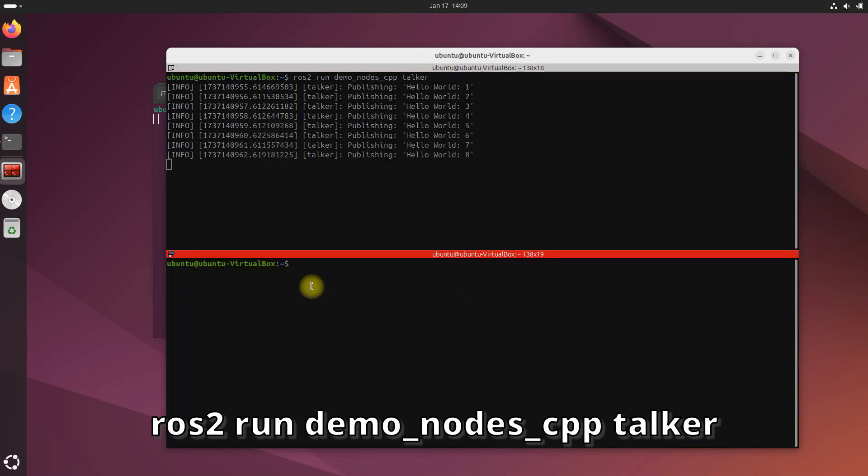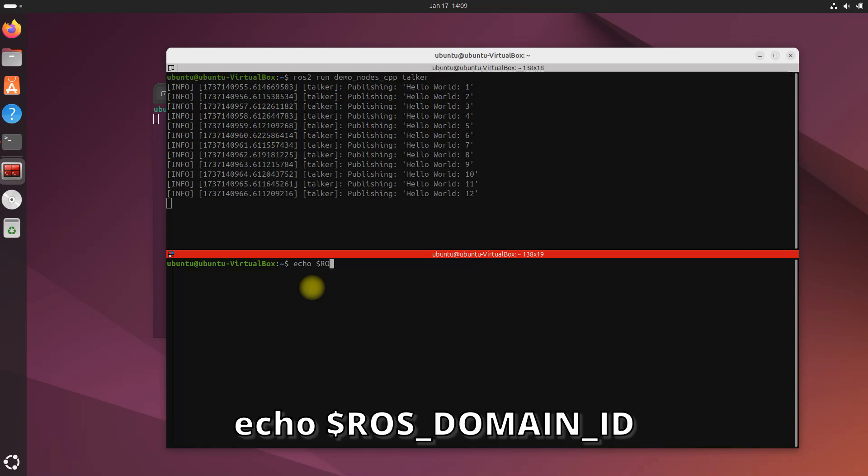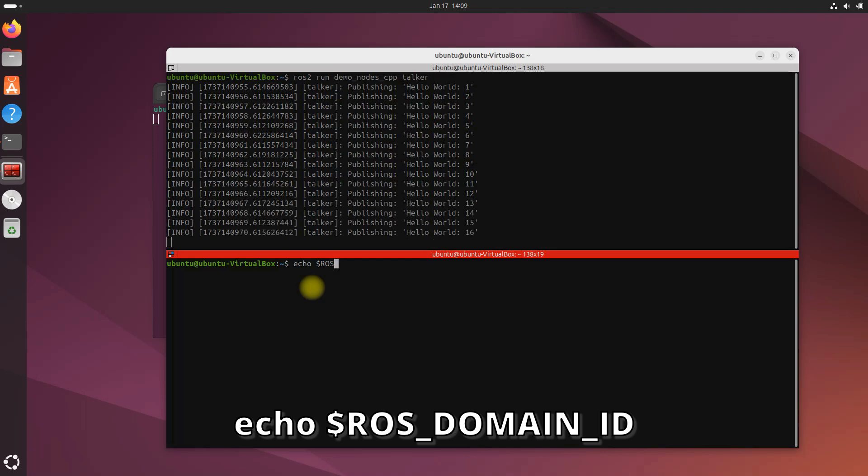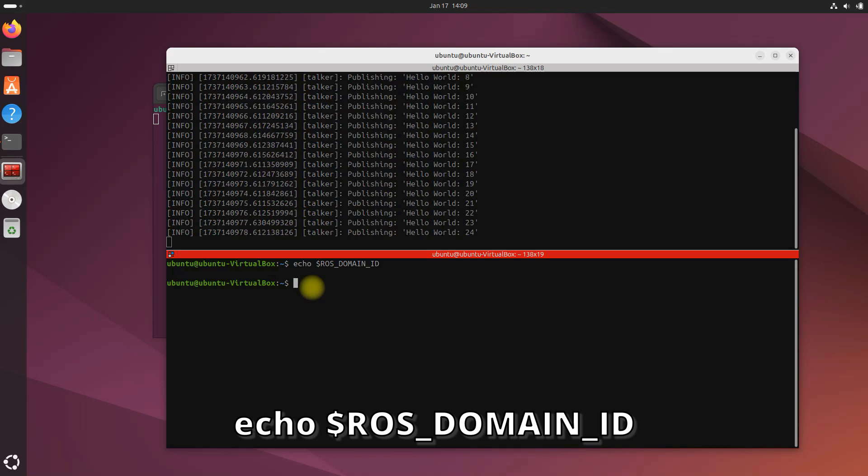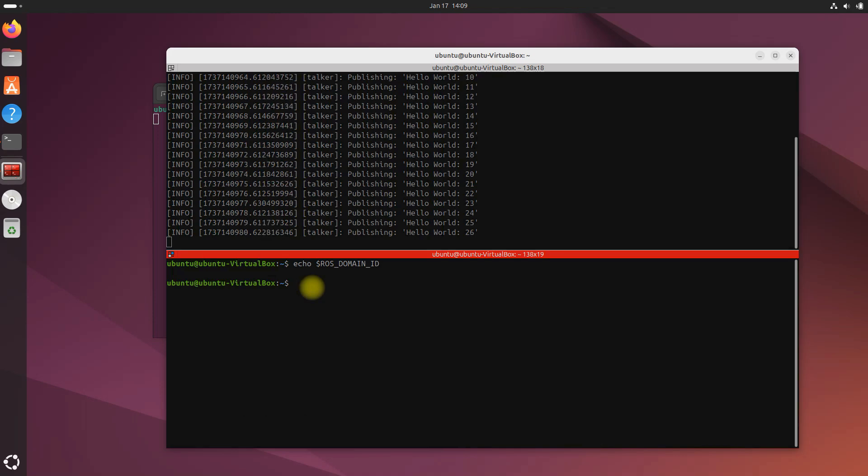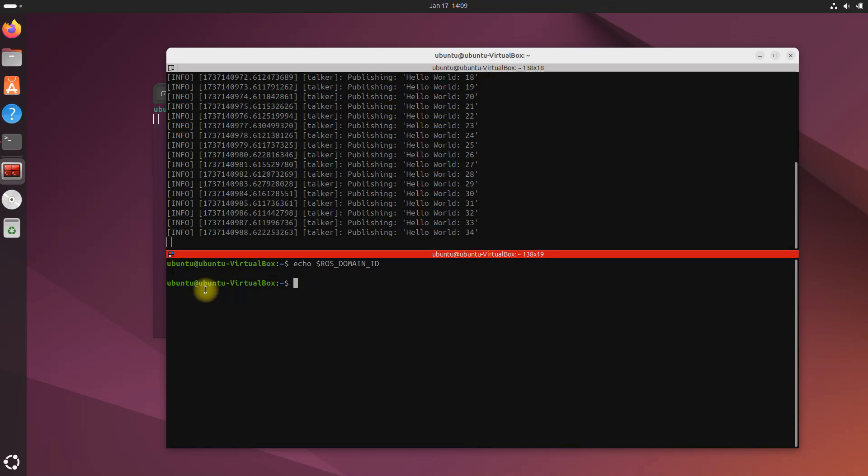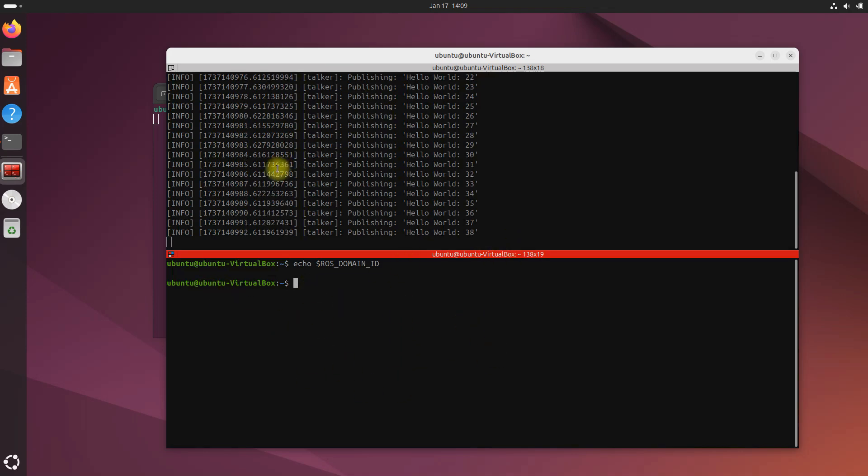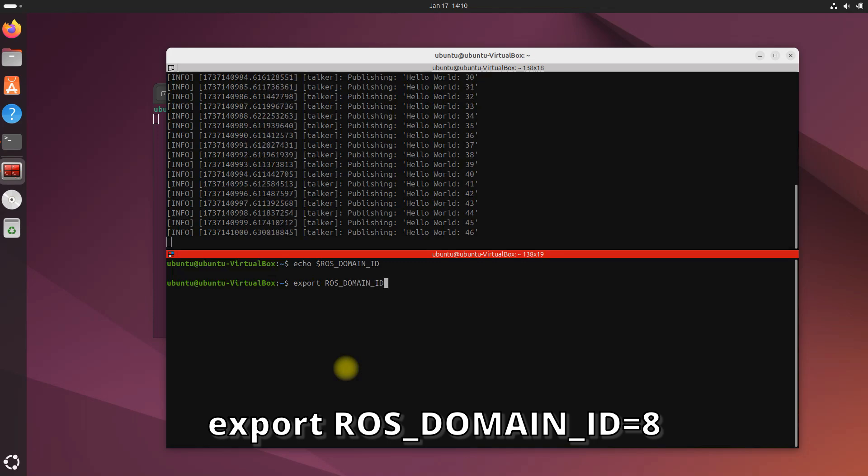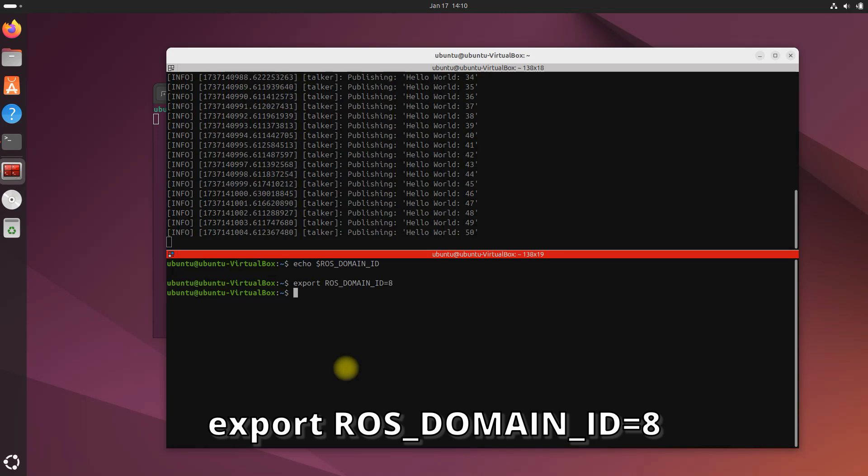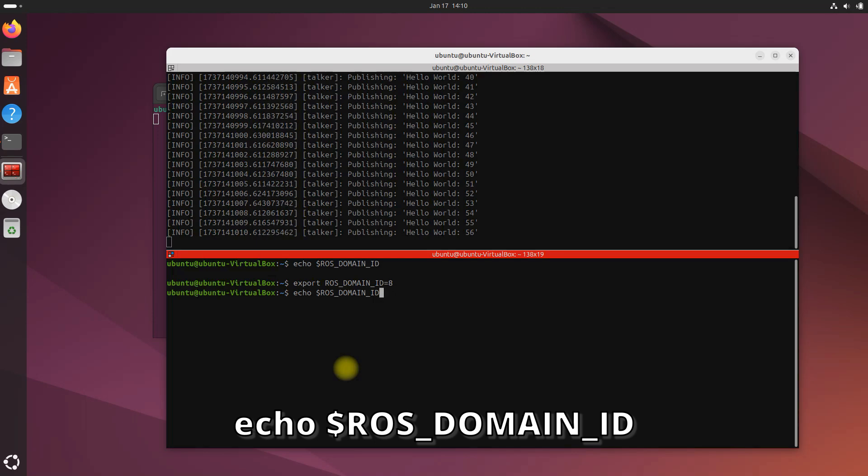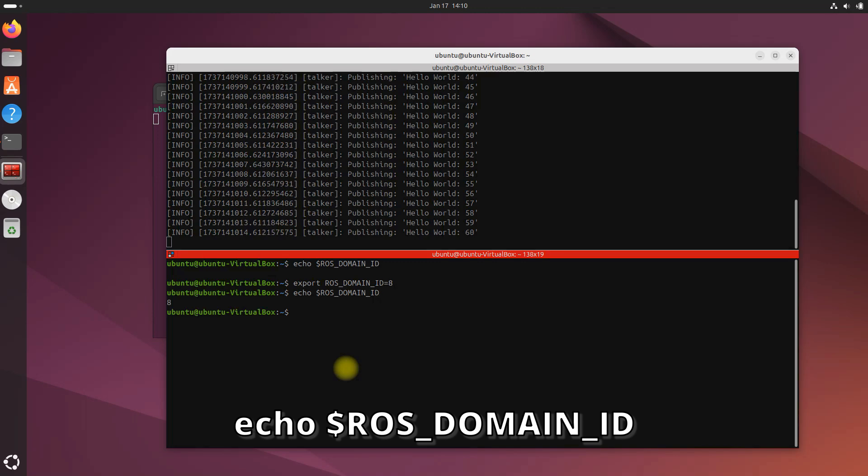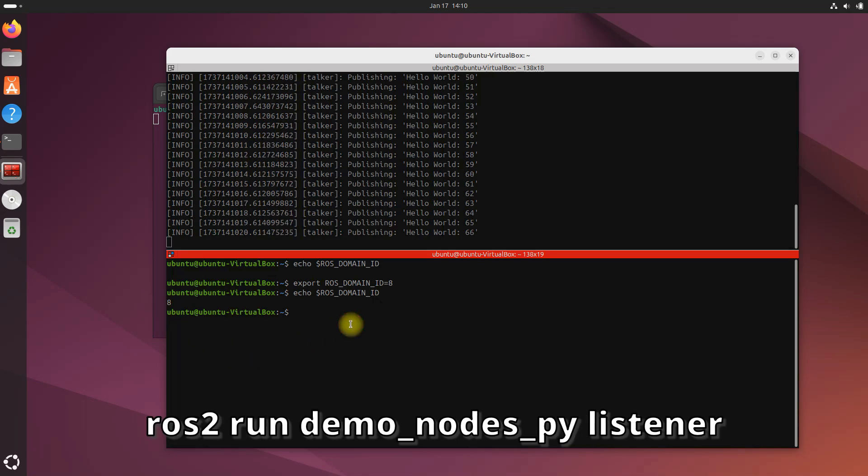Now what I'm going to do is run the talker again. I'm going to press the up arrow. Our talker is running, and we're going to do something a bit different now. So in the bottom, you can see when I type echo $ROS_DOMAIN_ID, there's absolutely nothing there when I actually show the value of ROS_DOMAIN_ID. Now I'm going to change it to eight so that the subscriber, the listener, matches the same ROS_DOMAIN_ID as our talker above. And to do that, we are going to type export ROS_DOMAIN_ID=8. And now when I echo that variable, you can see eight right here.